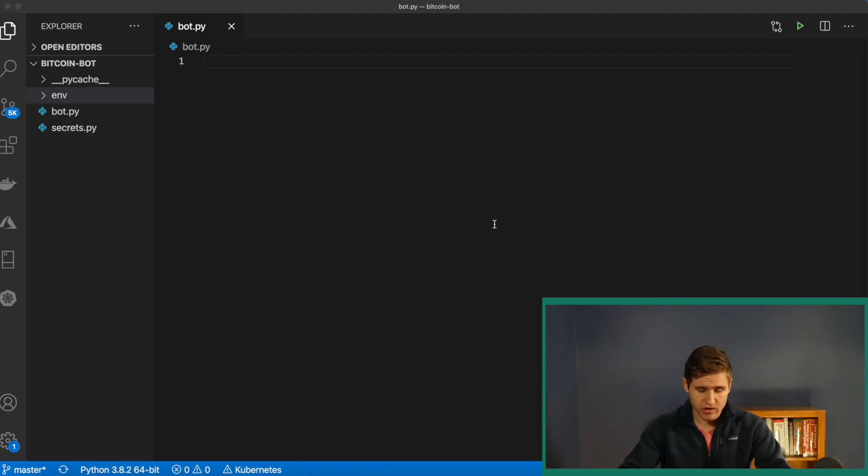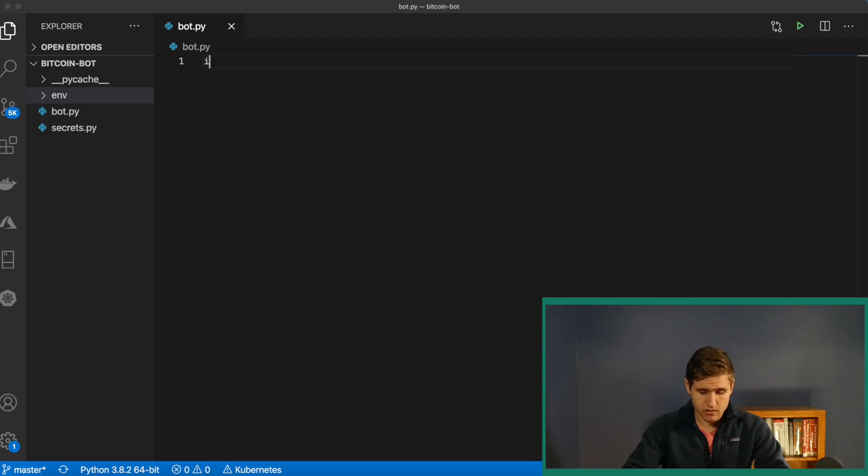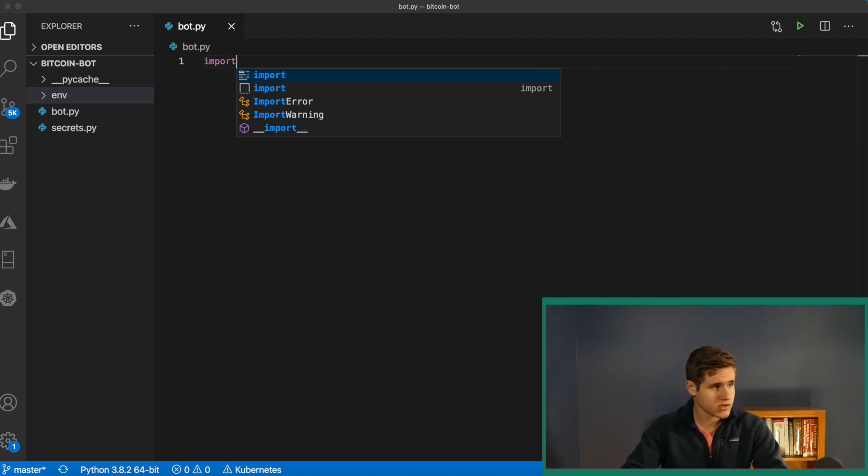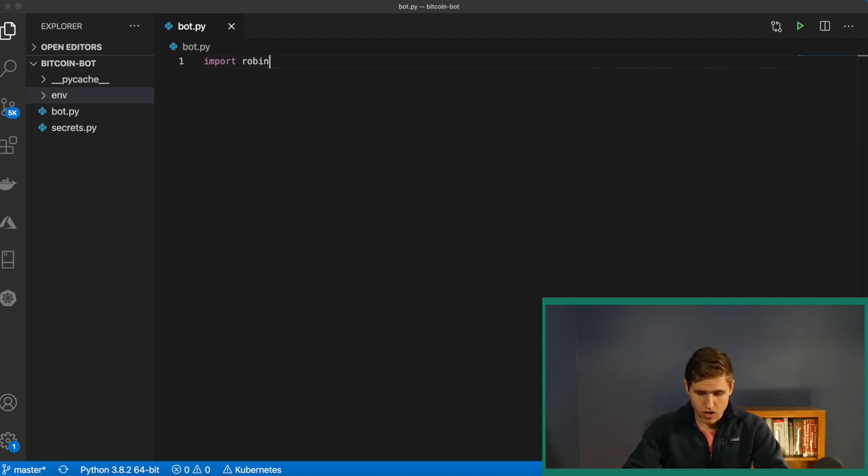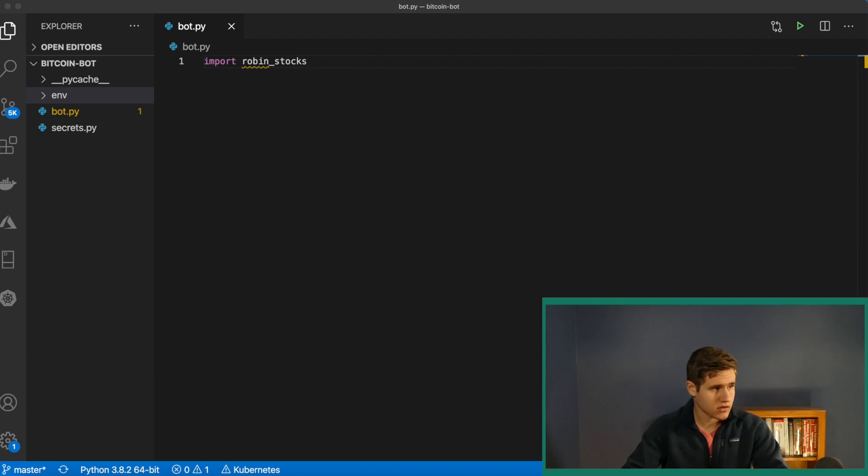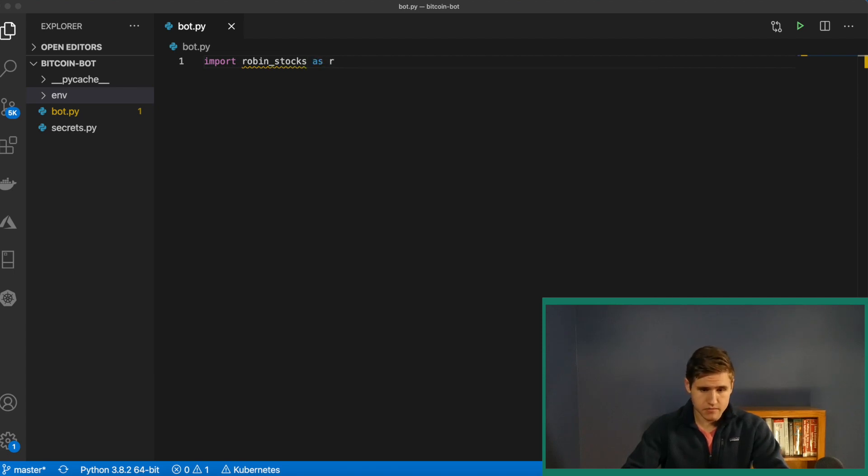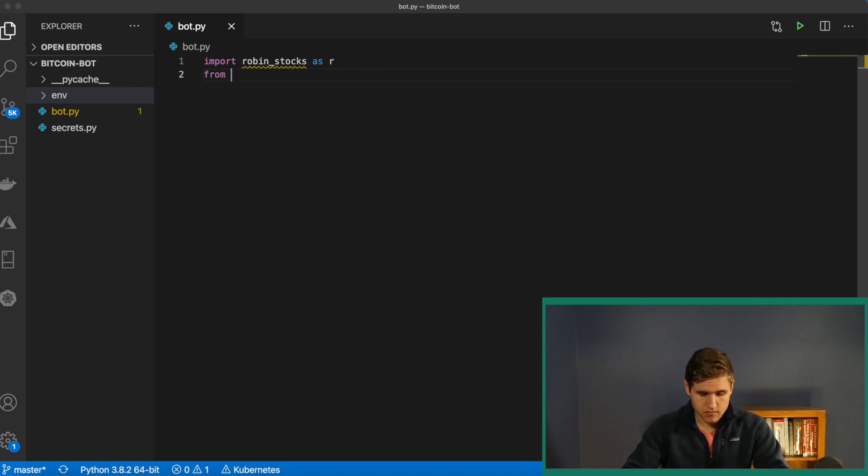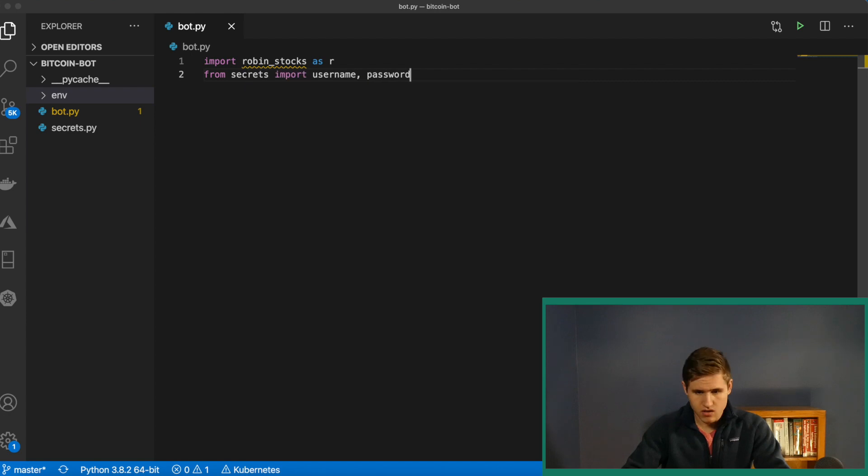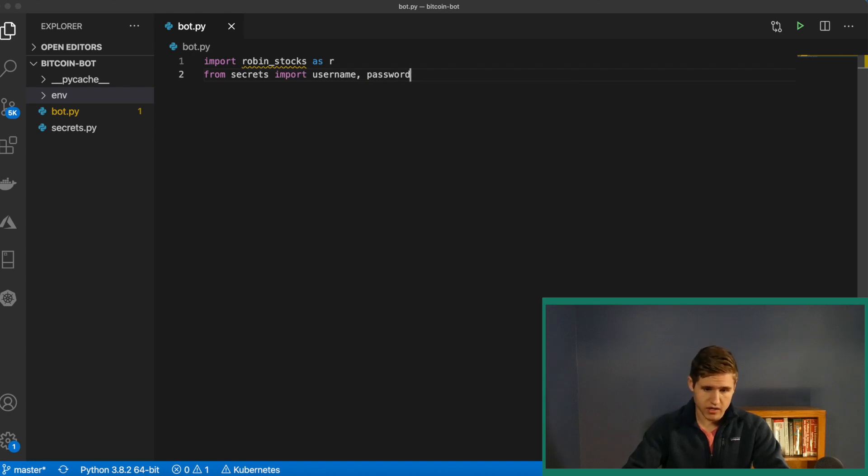After we have that, we want to import that. So we'll say import, and that's called robin underscore stocks. We're going to import that as R. And we also need to import our username and our password. Remember, that's from secrets.py. We can do that just like that.